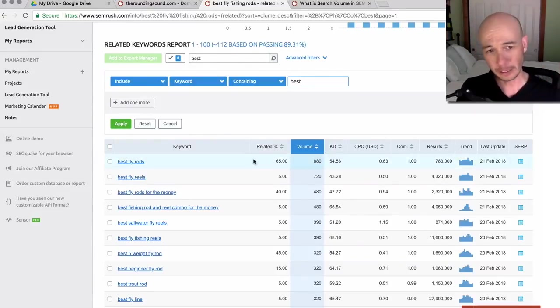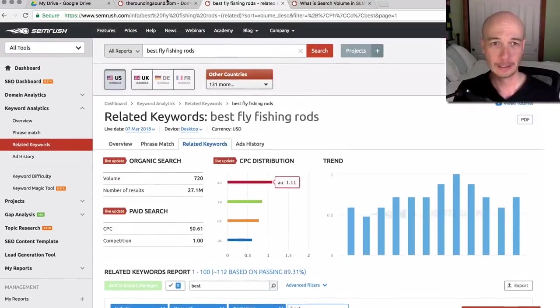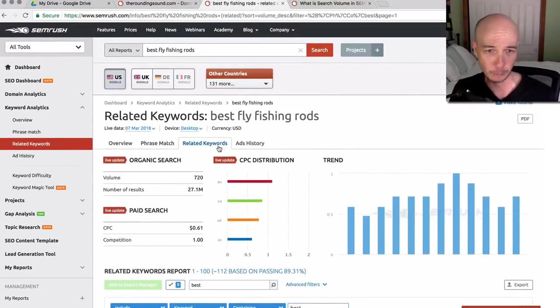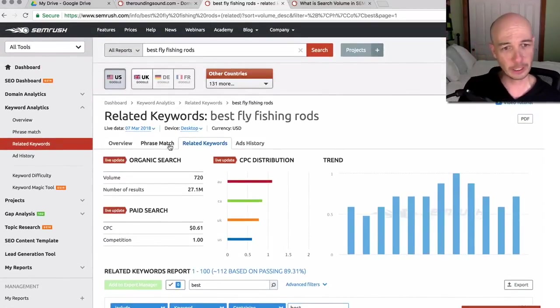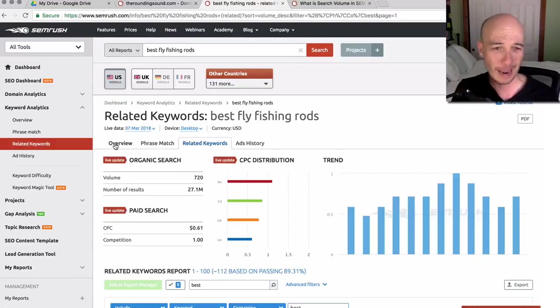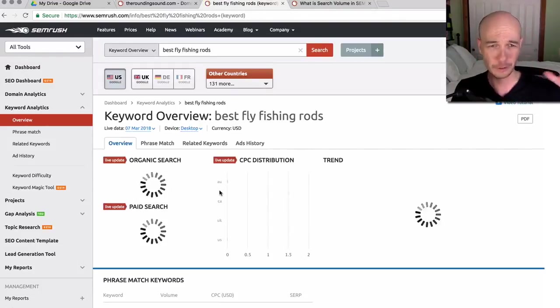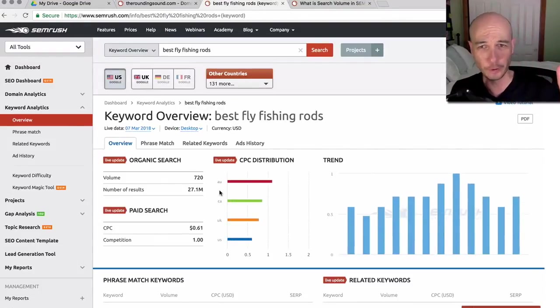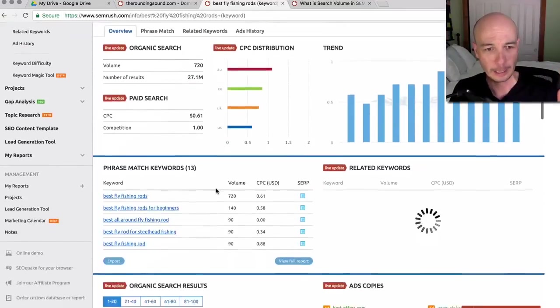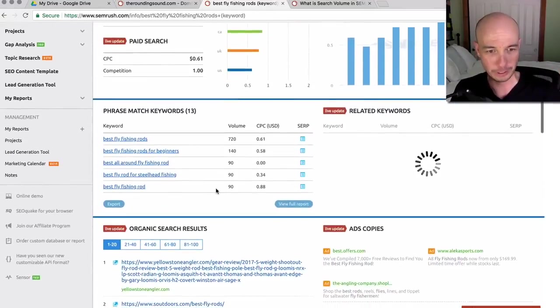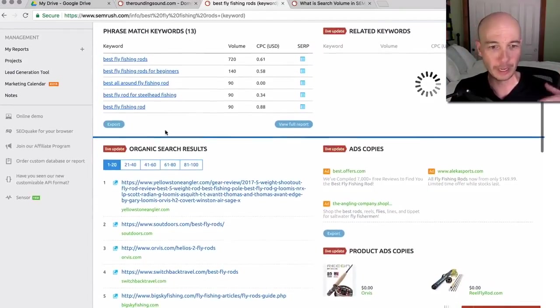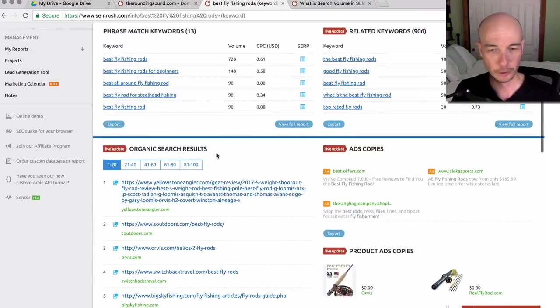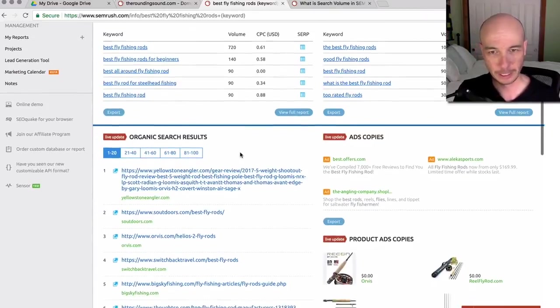Now, the really cool thing is what I'm about to show you. So at this point, we had the related keywords here, let me go back to the overview. So this is the overview section for the keyword that we're using for these samples and then we have organic search results here.